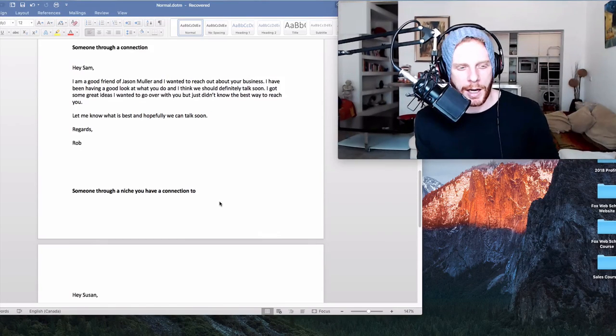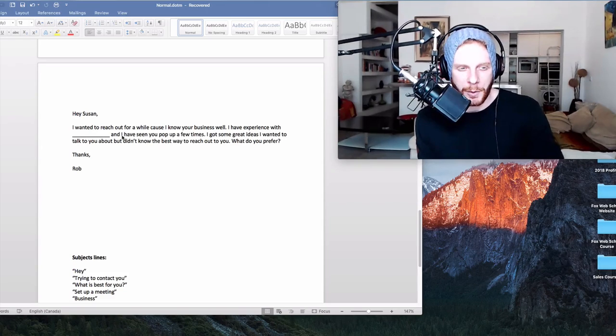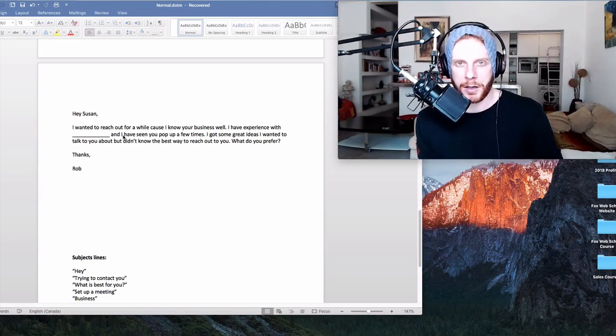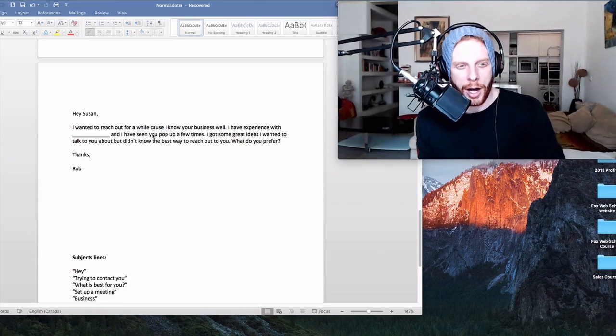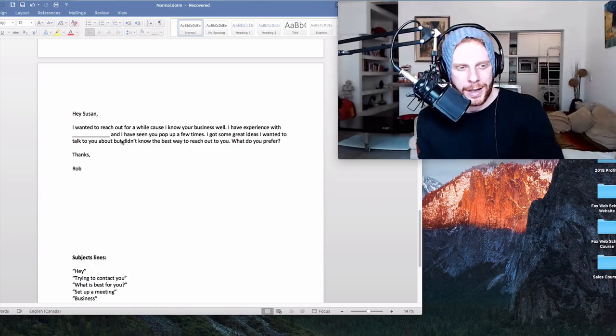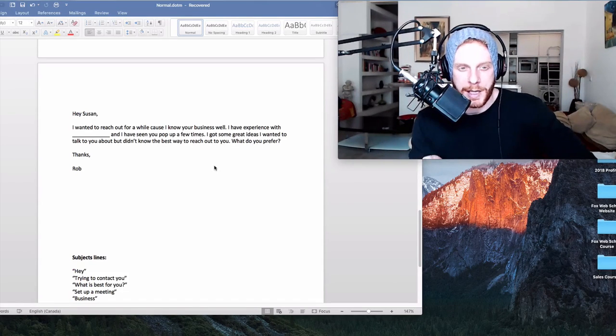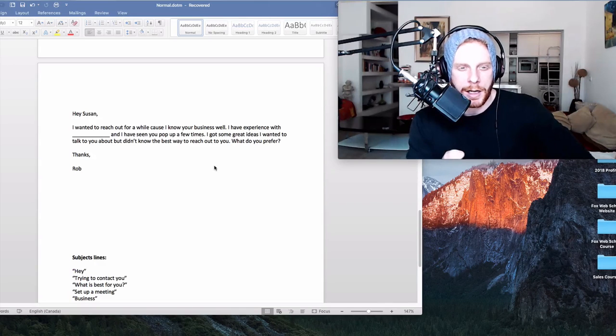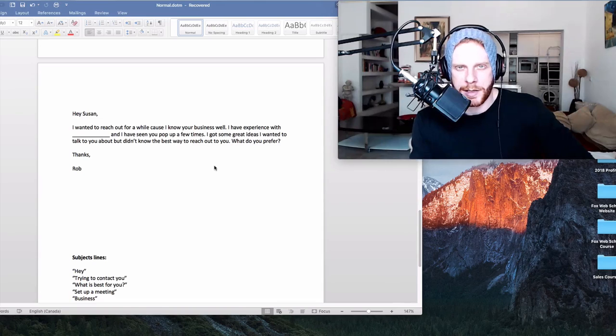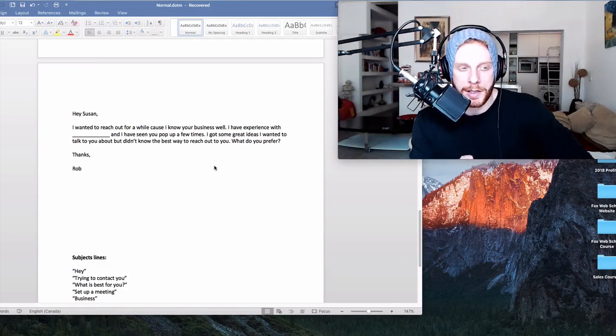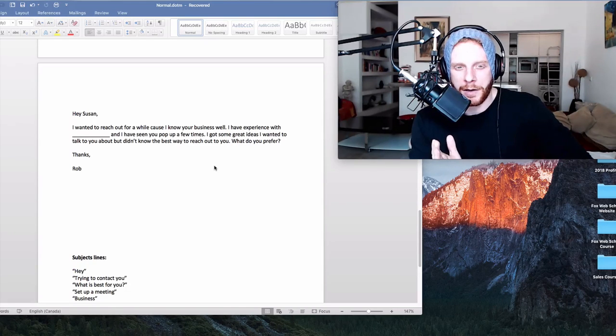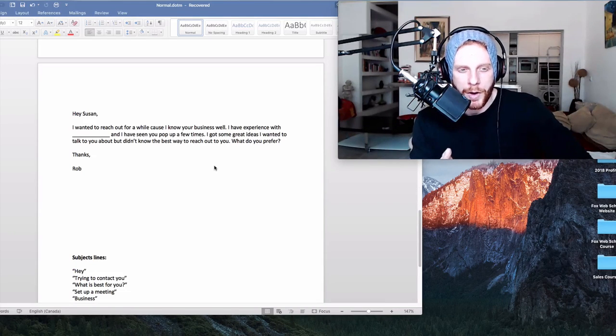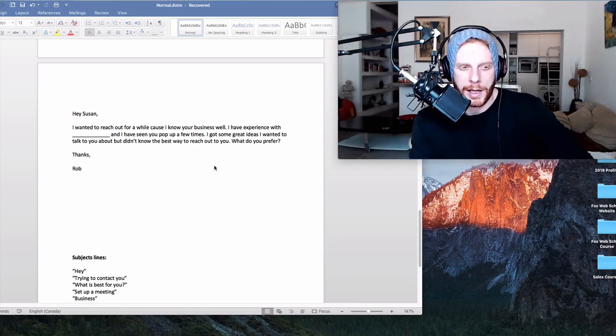All right, and so this third one, the last one, is some sort of niche that we have a connection to. Hey, Susan, I wanted to reach out for a while because I know your business well. I have experience with whatever you have experience with, and I have seen you pop up a few times. I got some good ideas I wanted to talk to you about, but didn't know the best way to reach out to you. What do you prefer? Thanks, Rob. So for me, for example, this could be I've experienced in the construction industry, or I've experienced working with outdoor sporting centers or whatever. I could just throw in whatever it is that ties me, connects me somehow to this business. Mention it very briefly. You don't have to go too much in detail, and then just move on. What's the best way to get in touch? I wanted to reach out. What do you prefer? Thanks, Rob.